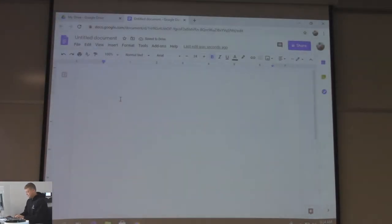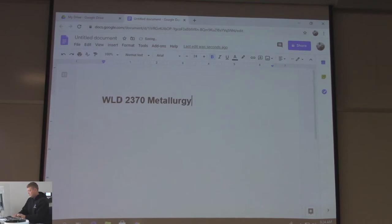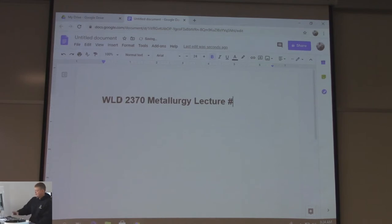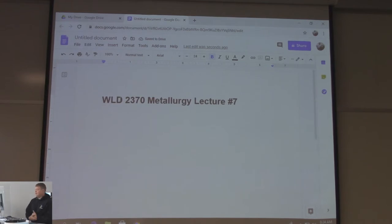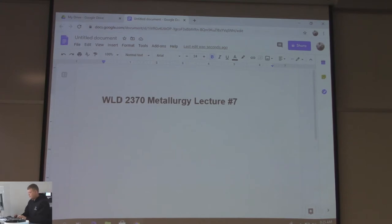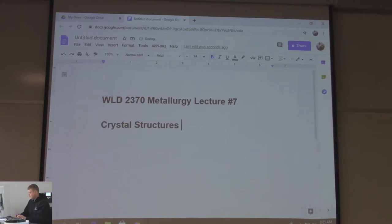This is Metallurgy lecture number seven. In my opinion, this is the basis of all metallurgy. So this is the more important stuff - it's the crystal structures. We'll start with the crystal structures of metals.